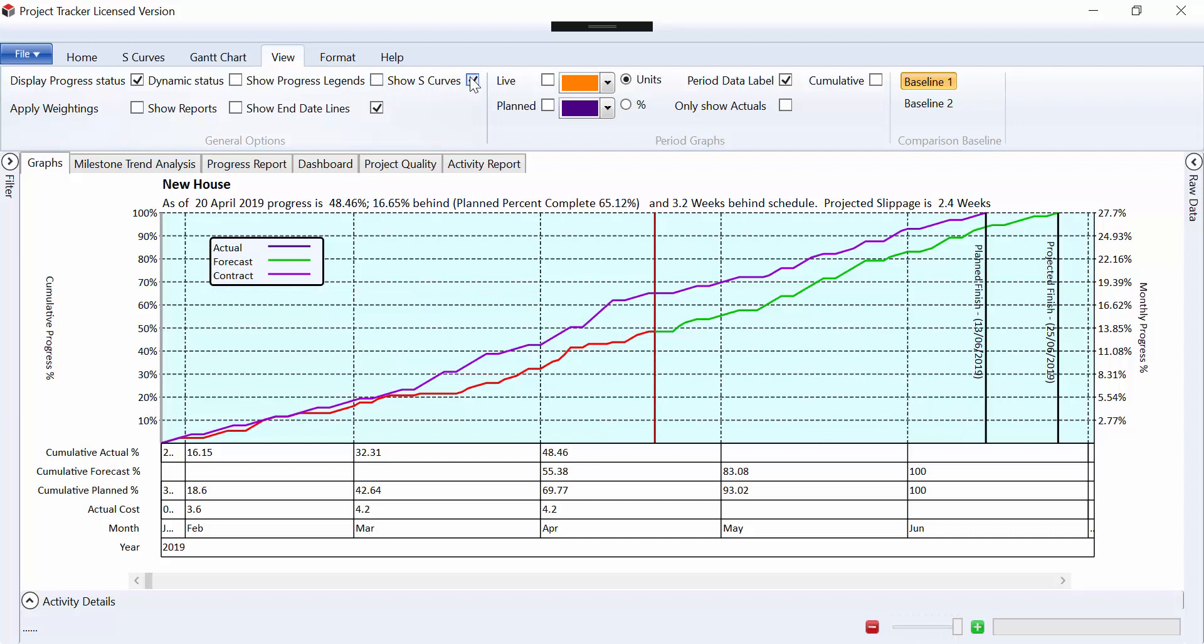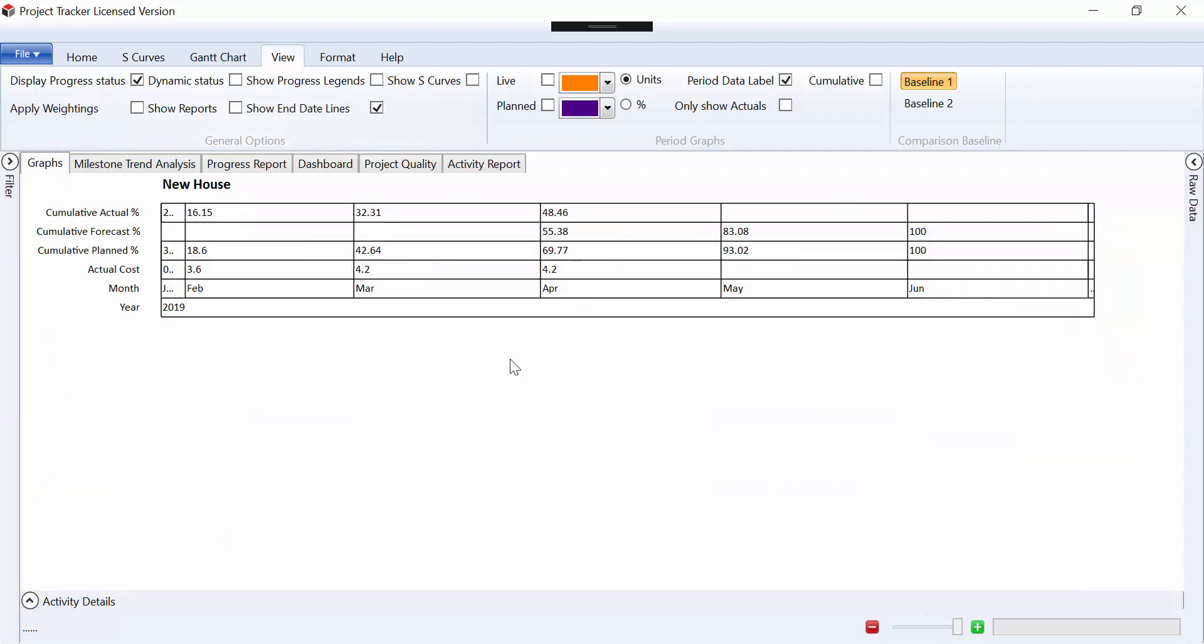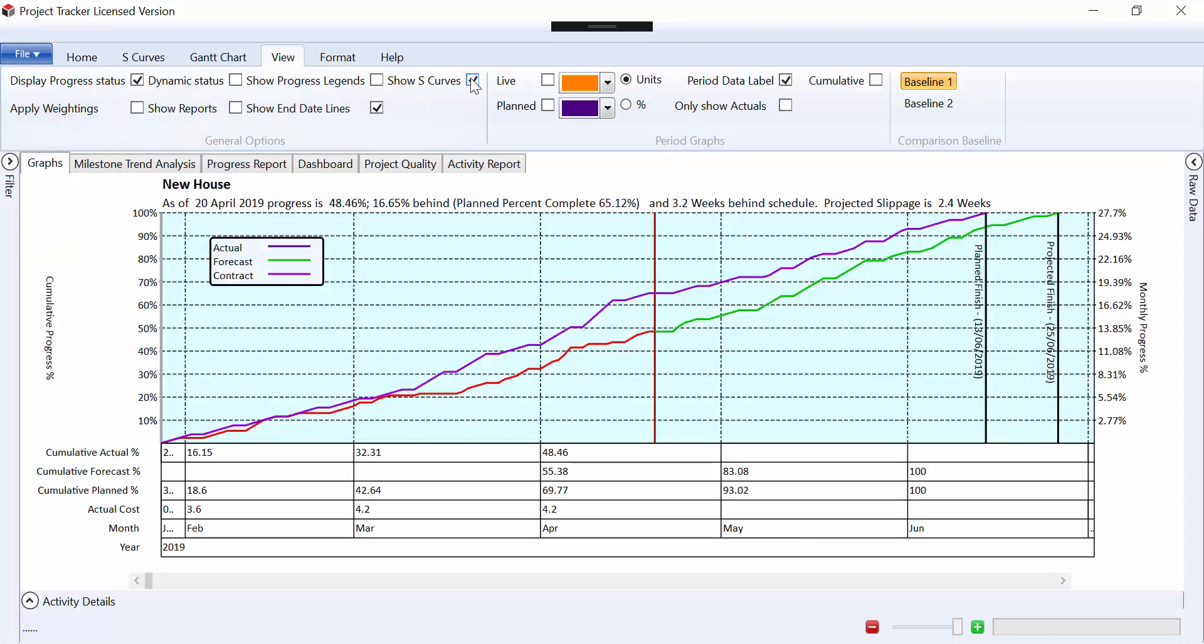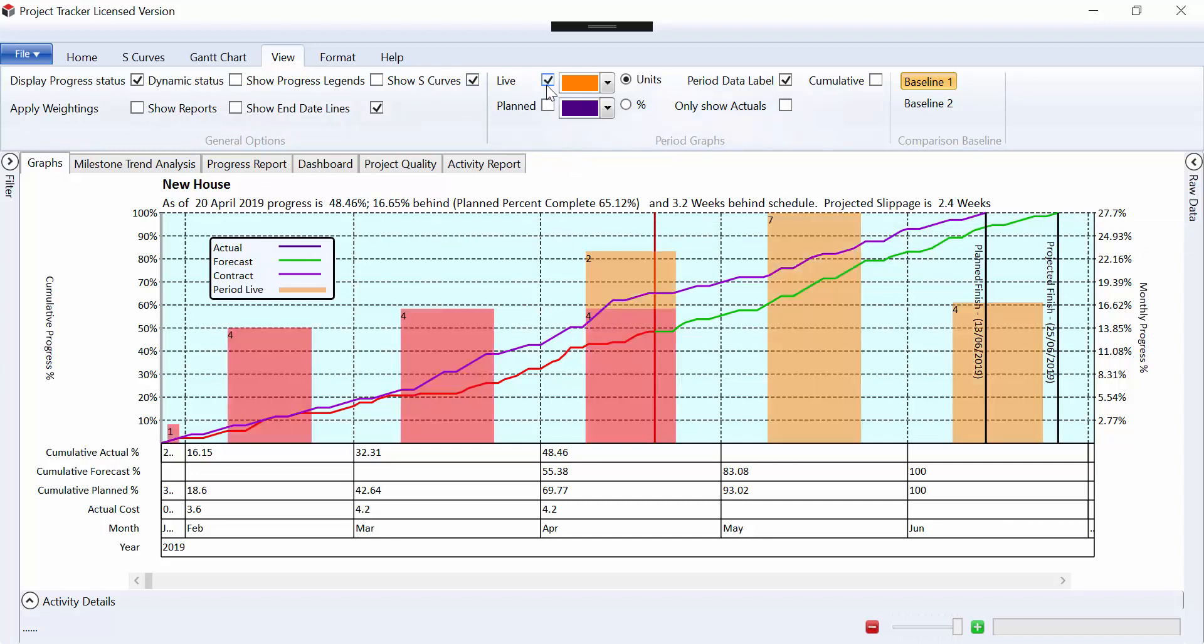If you wish to, you can turn off S-curves just to print out the data table at the bottom. And the other thing that I want to show you in this video is the ability to include bar graphs.